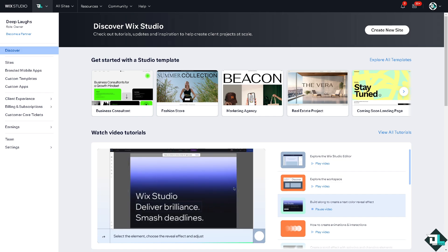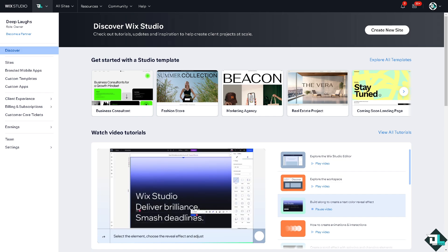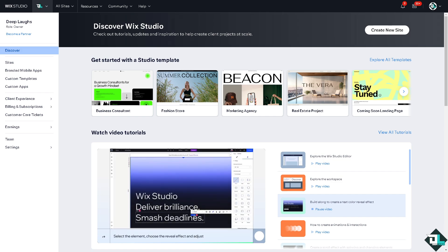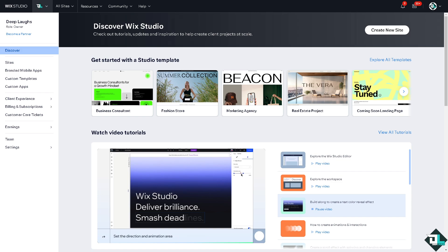But unfortunately Wix does not provide a direct option to reset a template once you have started customizing it. Now remember that once you begin editing a template it's considered a unique design and there's no automatic reset button to revert it to its original state.